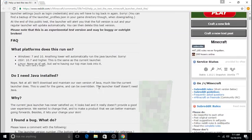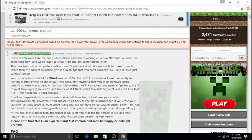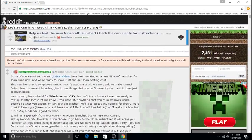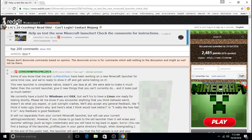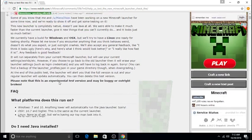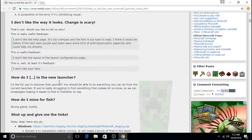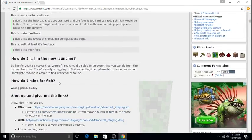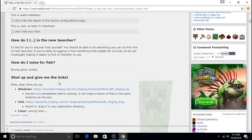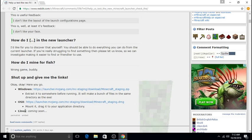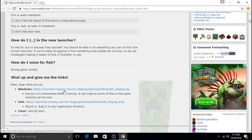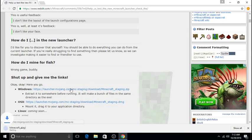Anyways, you want to click the link in the description which will take you to this Reddit page. Then you want to go down - Linux is coming soon, but Mac and Windows is already up - so I'm going to click the download button.